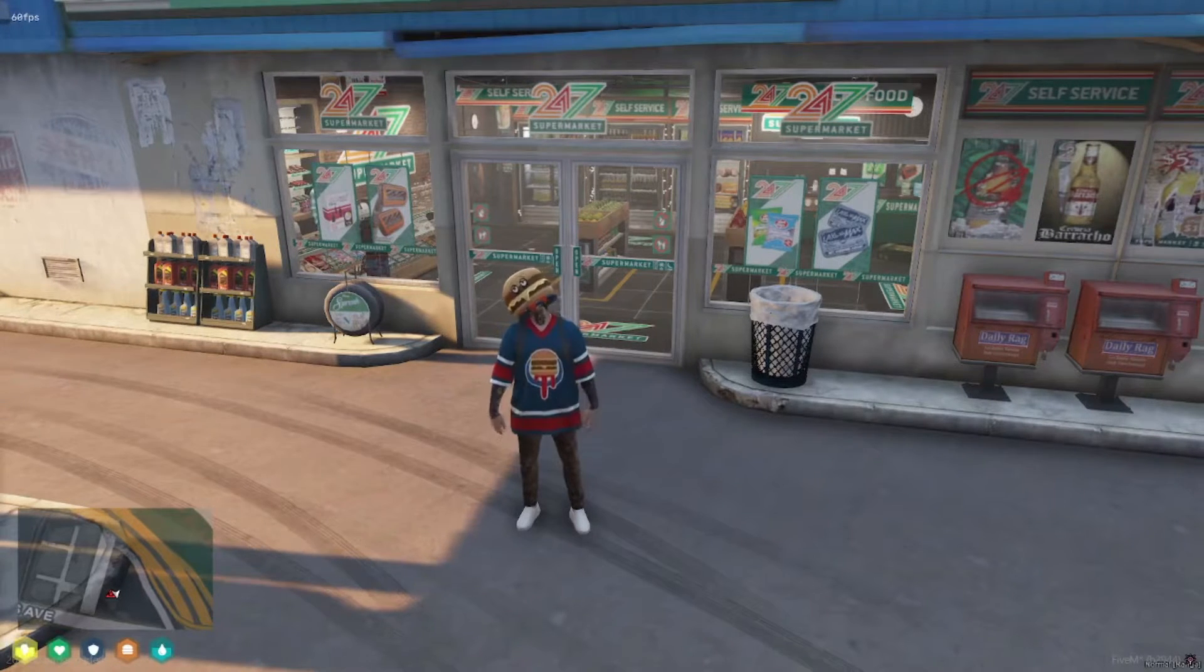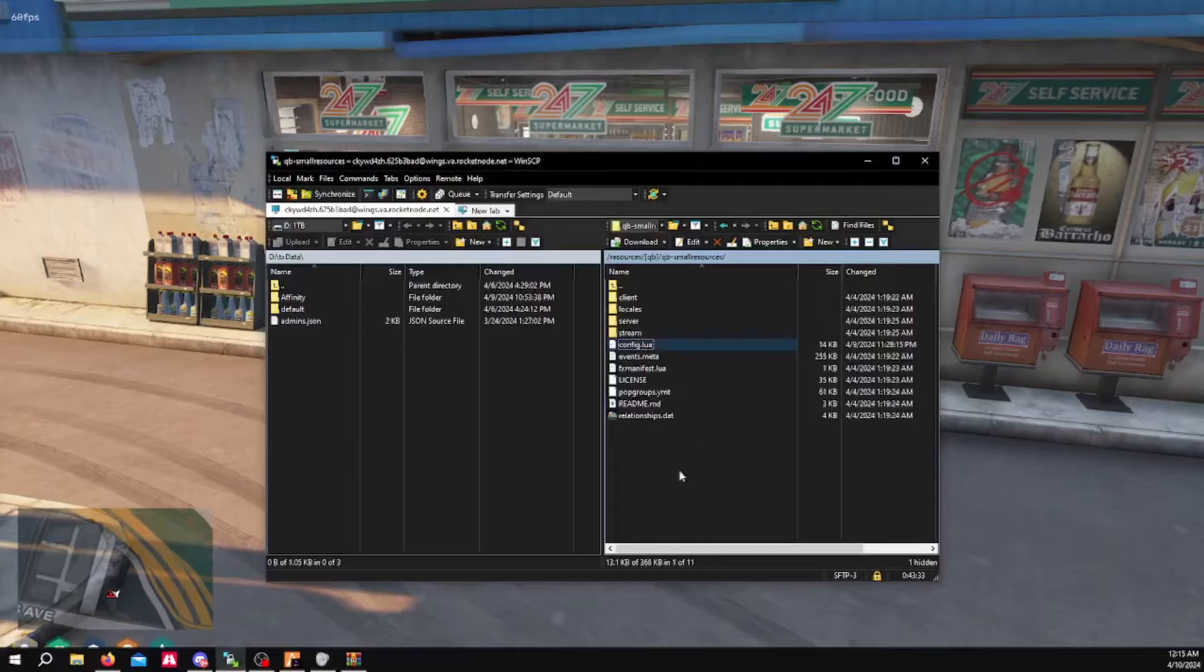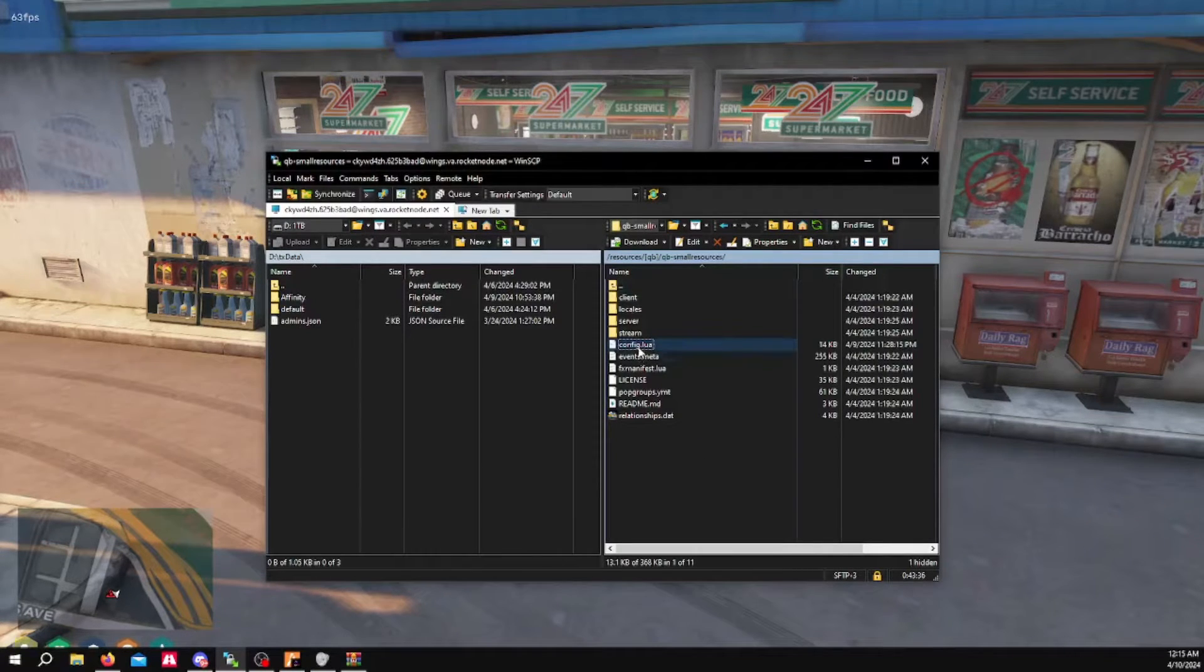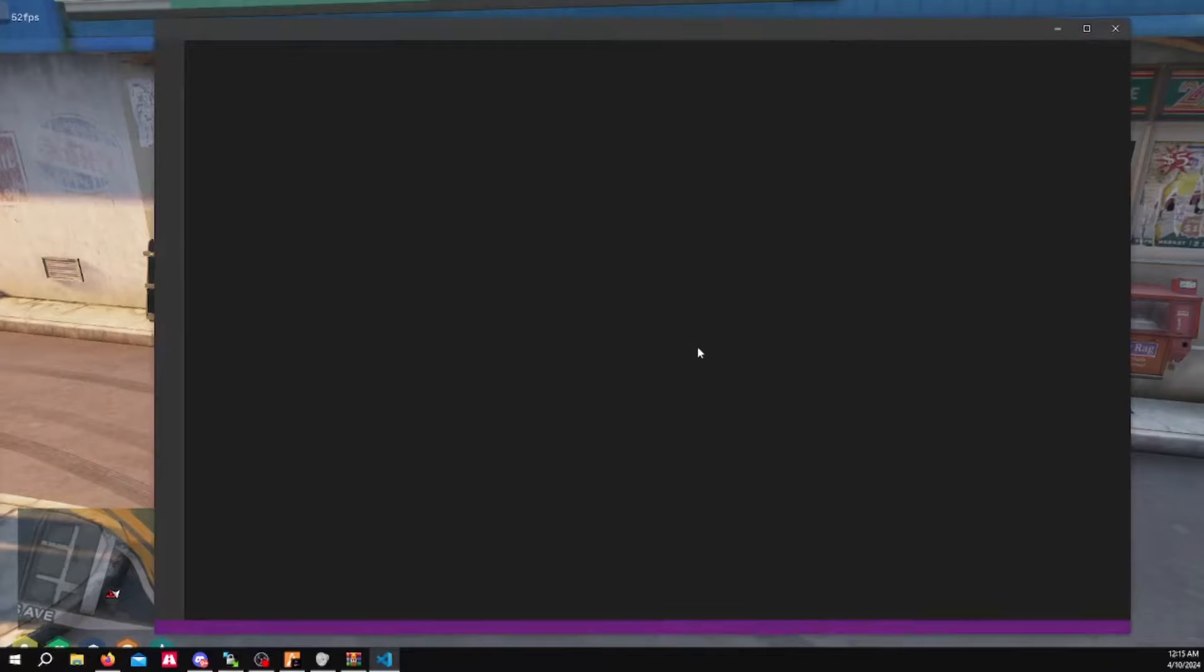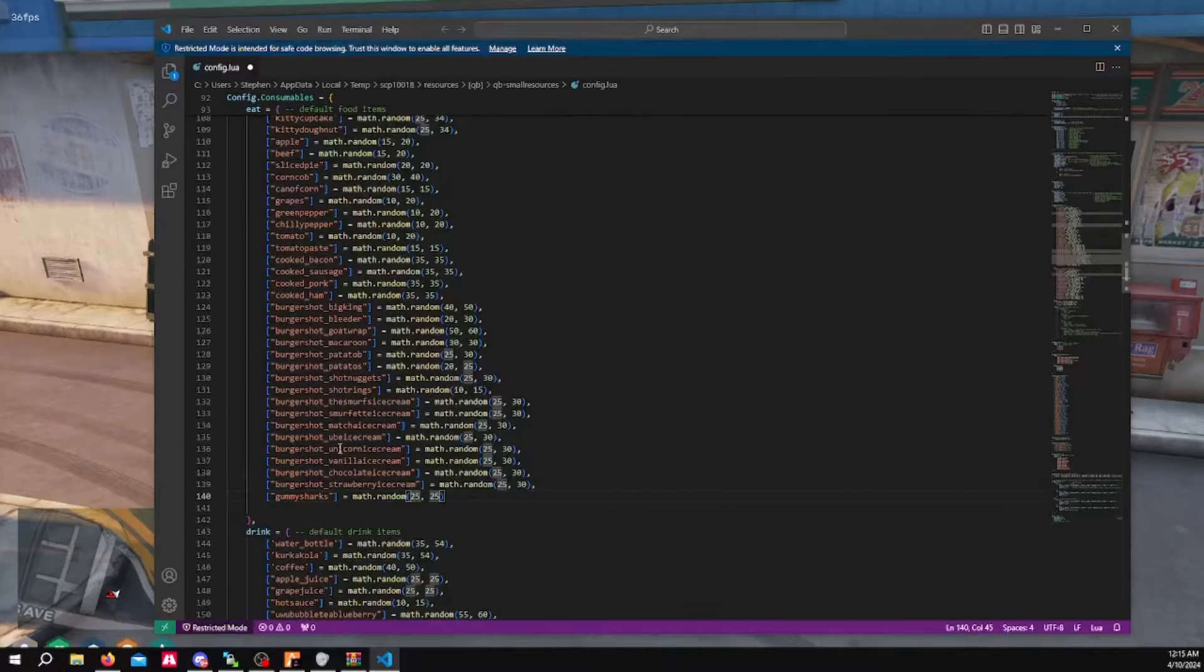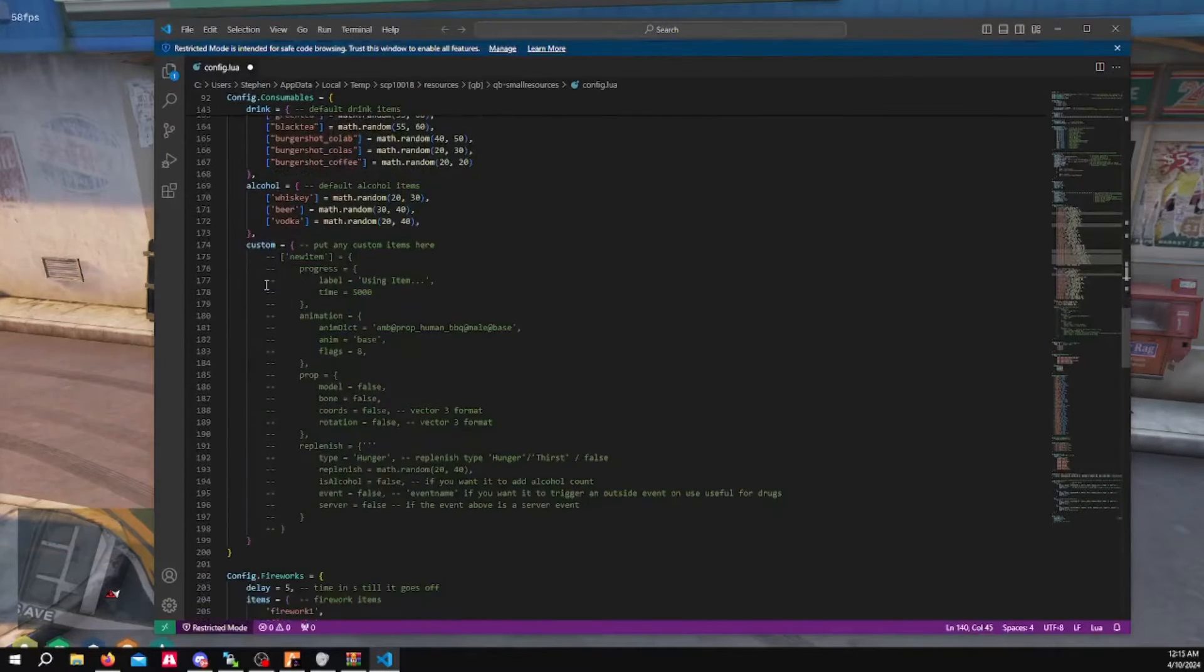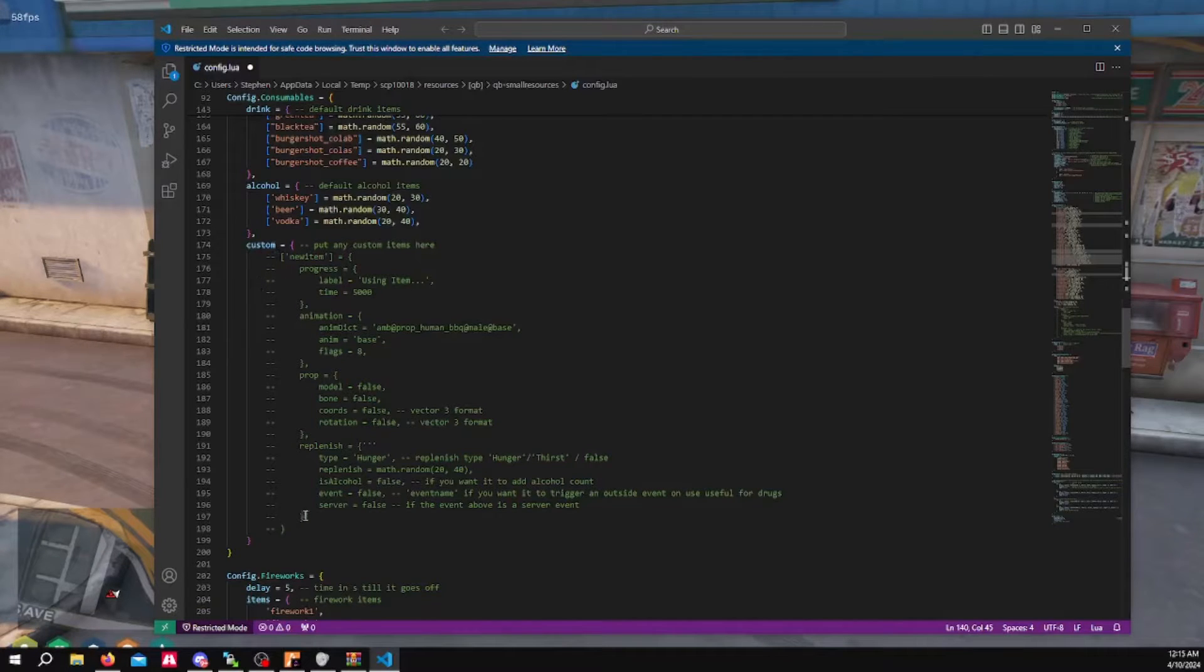I will show also, if you go into the config of your Qubi small resources, if you scroll down, there's room for a custom item. You can add as many of these as you want.